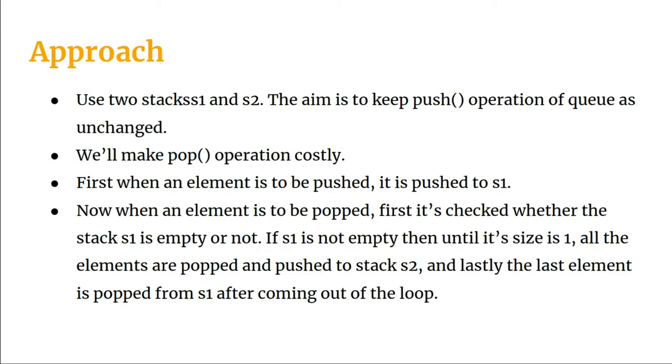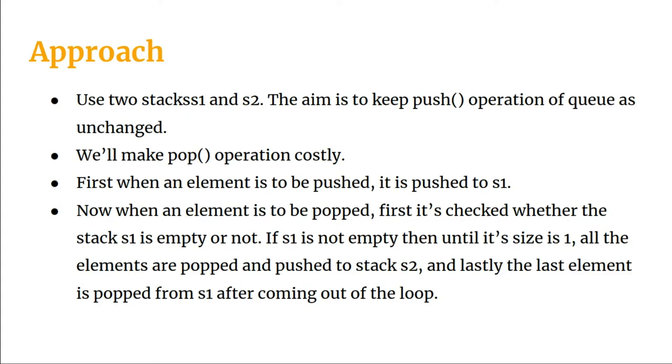The approach will be almost similar to the way we implemented stack using queues. What we do here is we keep two stacks, s1 and s2. The aim is to keep the push operation of the queue unchanged. What we will do is alter the pop operation. First, when an element is pushed, it will be just a normal push operation. We invoke the push operation for the stack. So the push will be very normal.